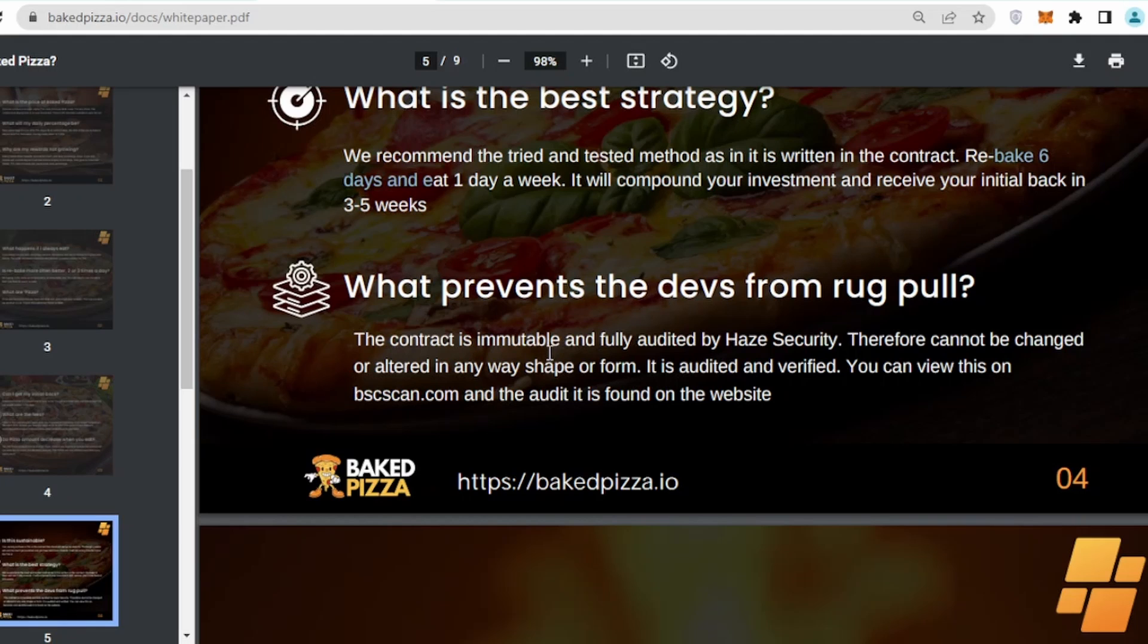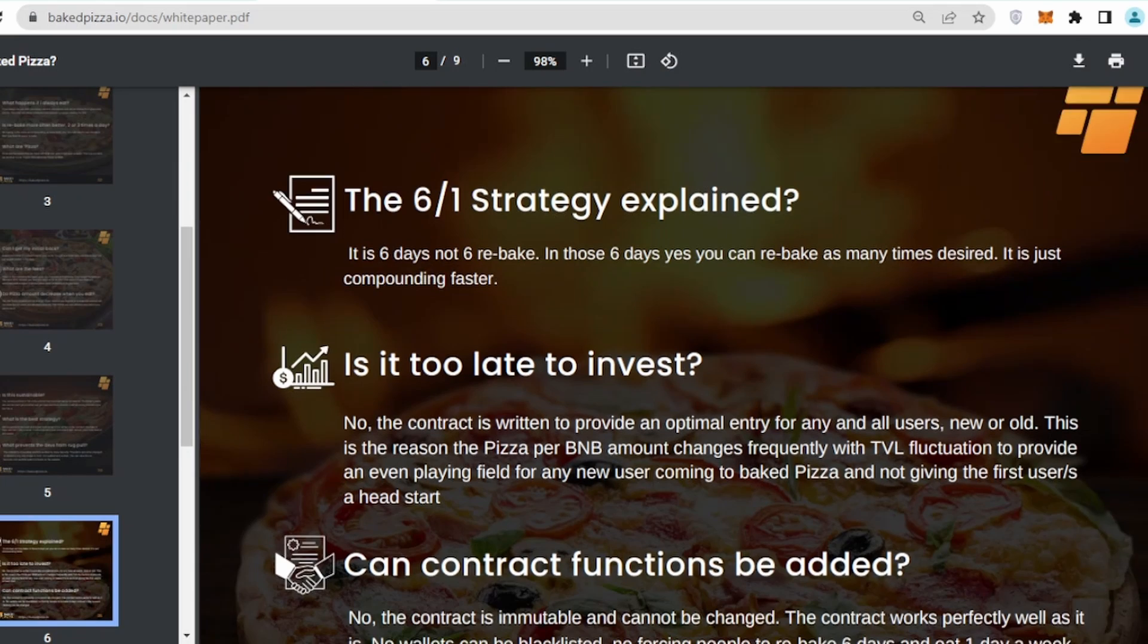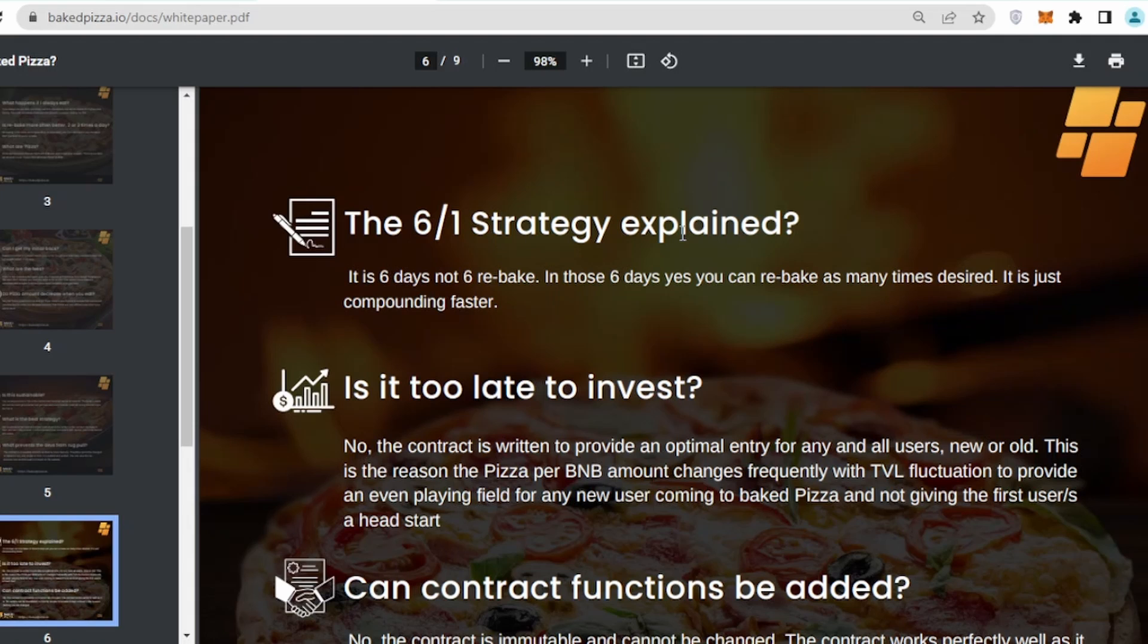What prevents the devs from rug pulls? The contract is immutable and fully audited by Hayes Security. Therefore it cannot change its shape, so don't worry, there won't be a rug pull.